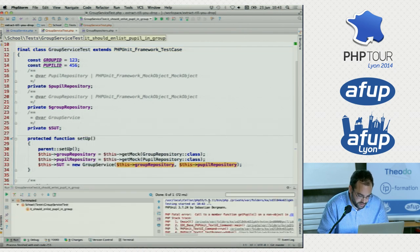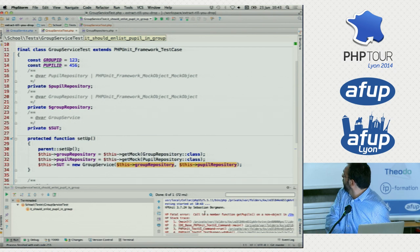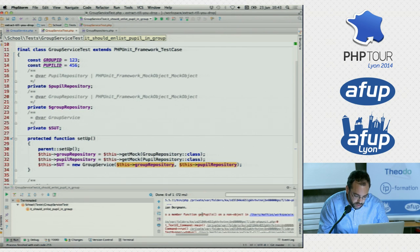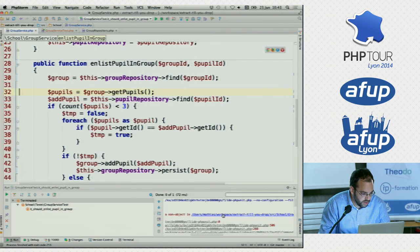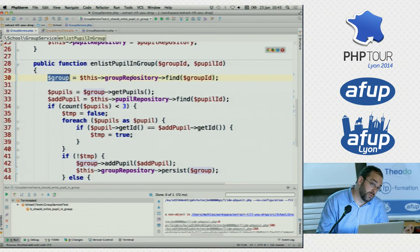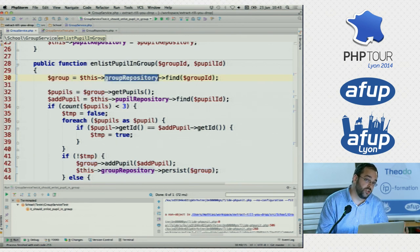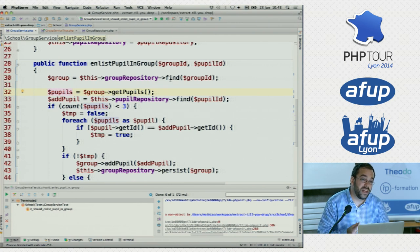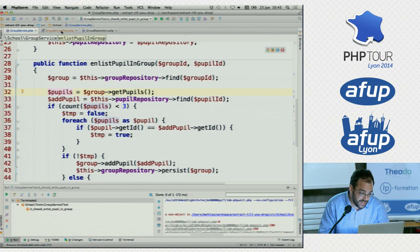As you can see, it fails. It says: 'call to a member function getPupils on a non-object on line 32.' What's happening is we're trying to get the pupils from this group, but this group came from our mocked group repository. So this thing doesn't really know what to do — it's a fake — and it's just going to return null. So we have to train our mock to actually return an actual group object.